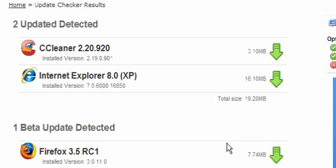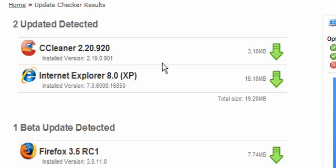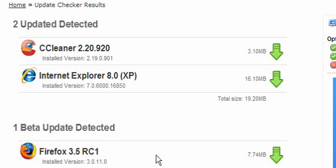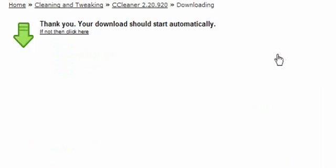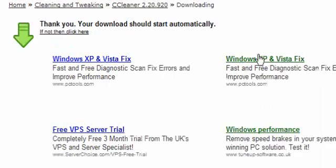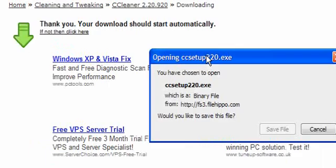And here you can see there is CCleaner, Internet Explorer version 8 and Firefox a beta update. And this also shows you the installed versions. And all you have to do is click on the green arrow and it will download.